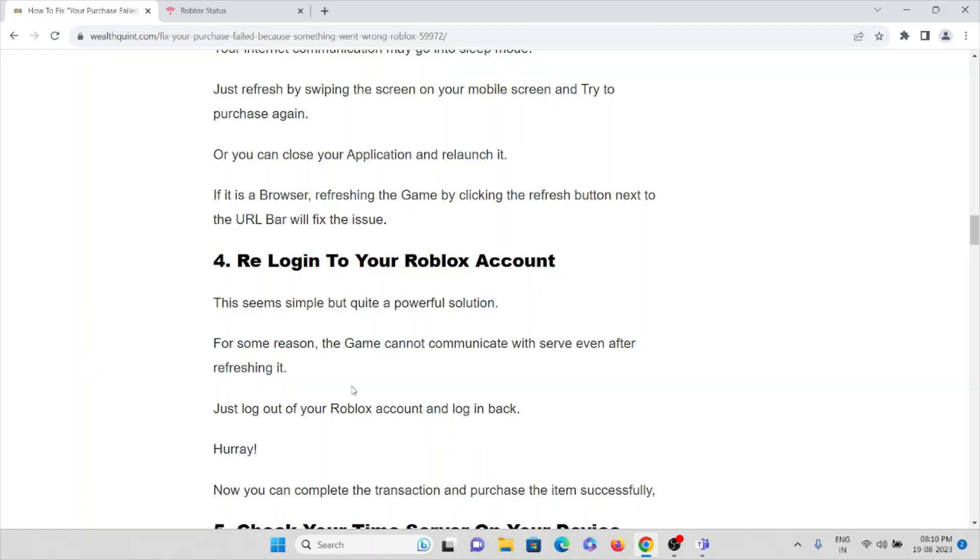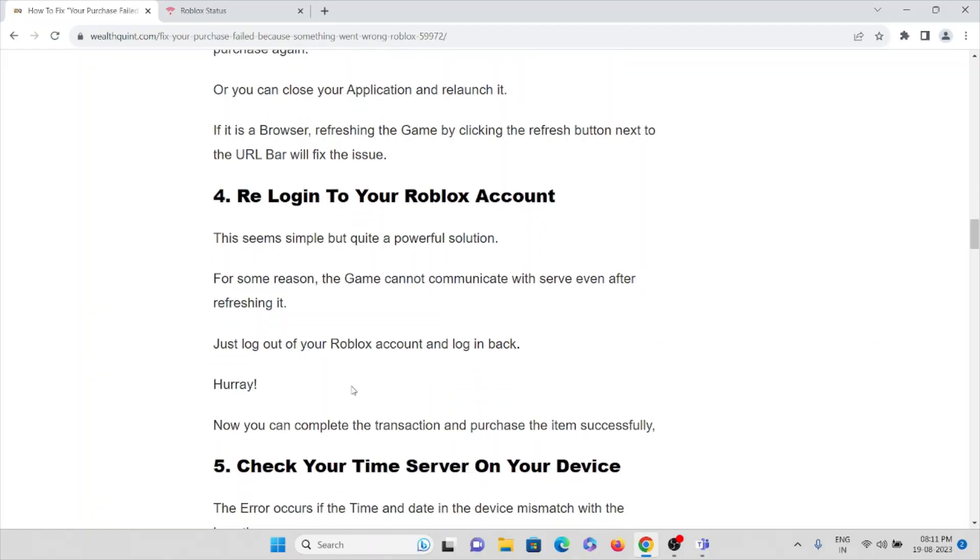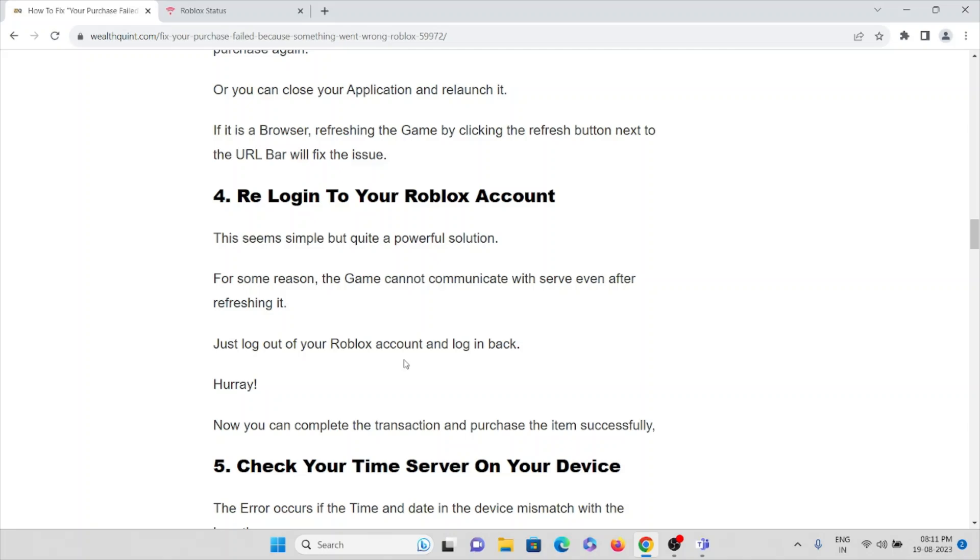The fourth method is re-login to your Roblox account. This seems simple but quite a powerful solution. For some reasons, the game cannot communicate with the server even after refreshing it. Just log out of your Roblox account and then login back. Now you can complete the transaction and purchase the item successfully.